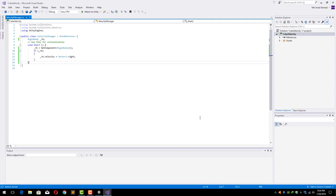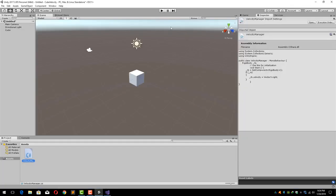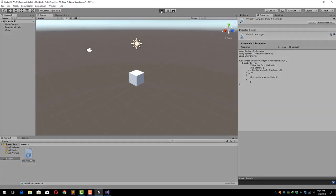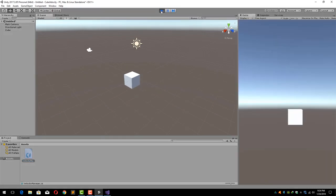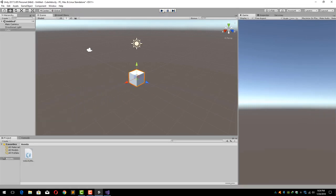Let's remove this because we don't need it and save it. Now let's go back to Unity and see if it works or not. Yeah, so perfect. Our cube is going to the right side as you can see.